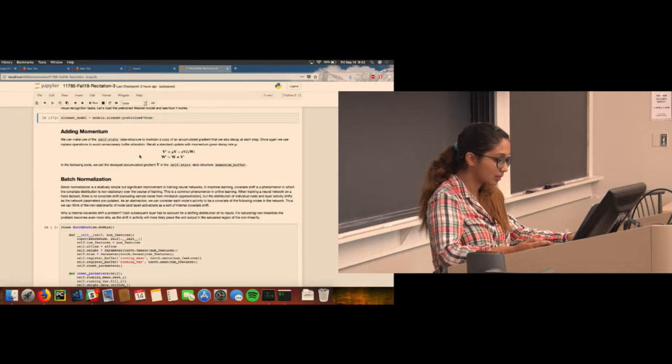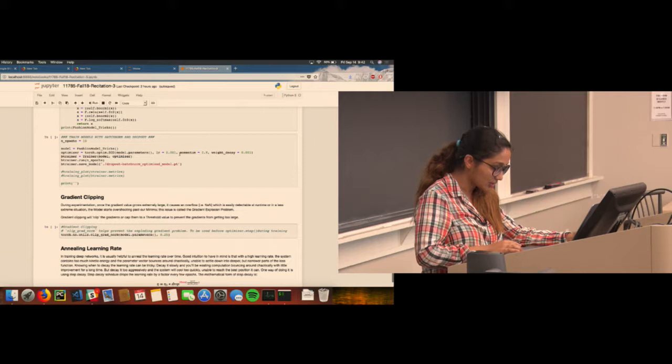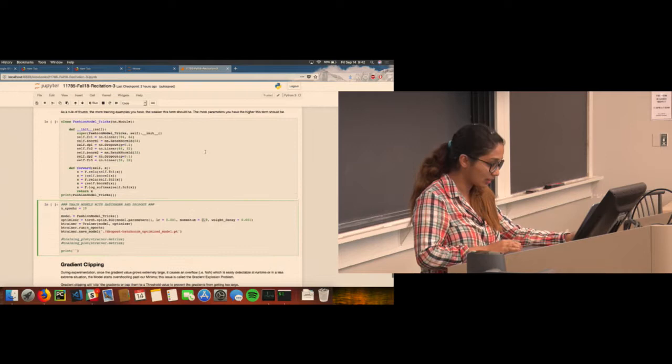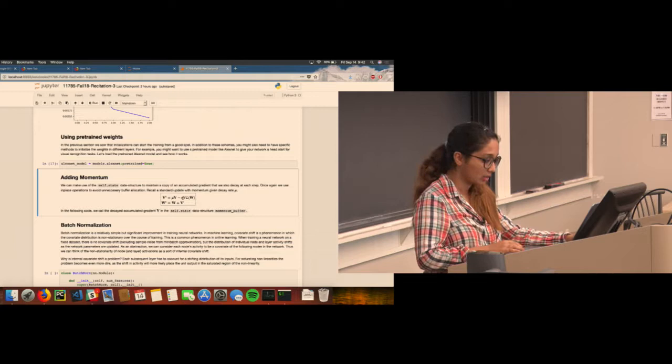For momentum in PyTorch, if you are using SGD, it is as simple as passing a momentum parameter when creating your optimizer. You define a momentum parameter and a decay value. Looking at the equation, this decay rate is applied to your momentum, and the learning rate is the one you have set for the model.